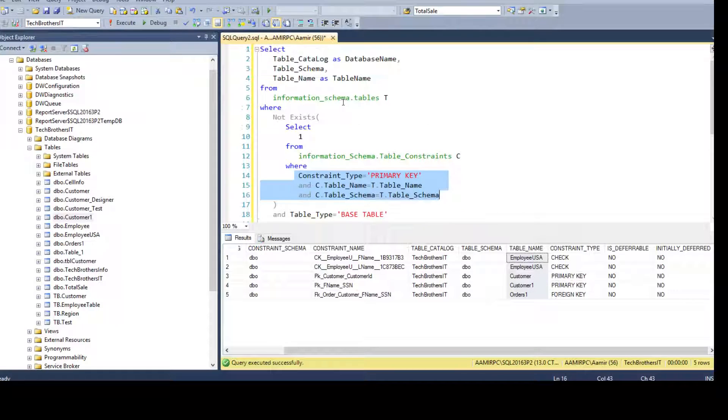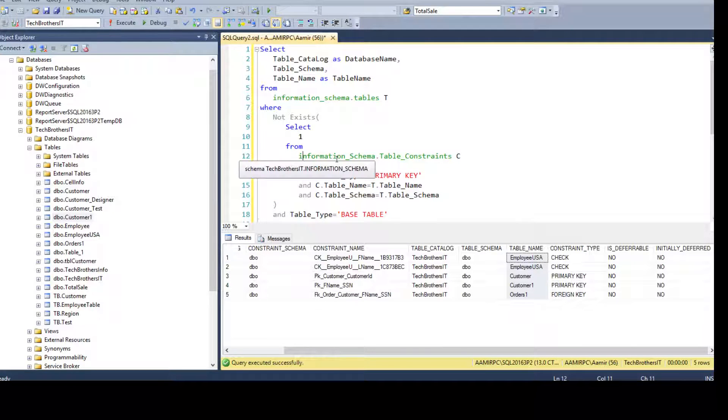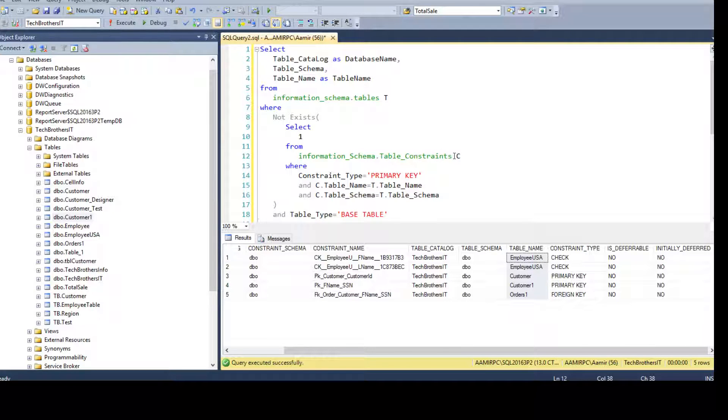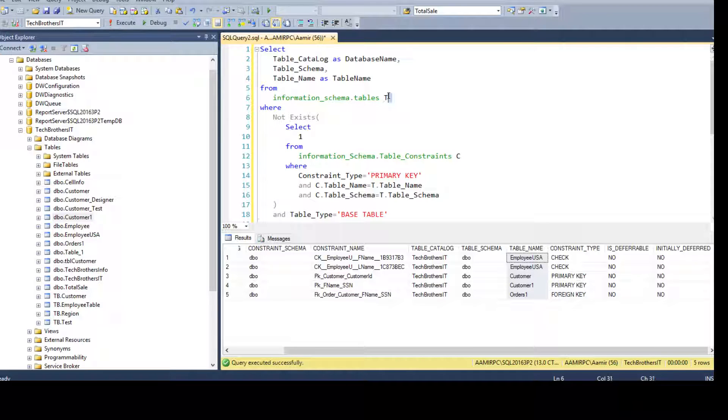So we are saying select 1 from information_schema.table_constraint and I give alias as C. So here the outer query where we are using information_schema.tables, I have aliased this one T.